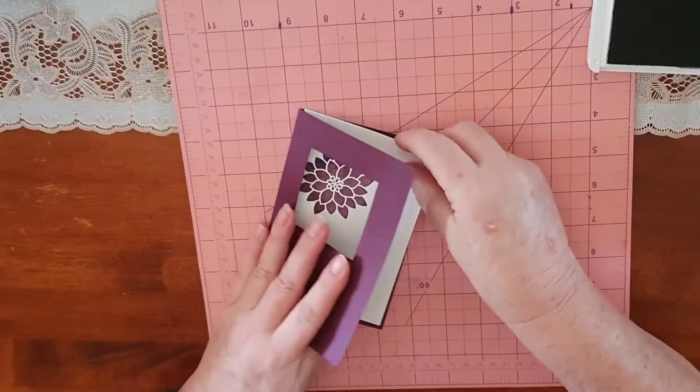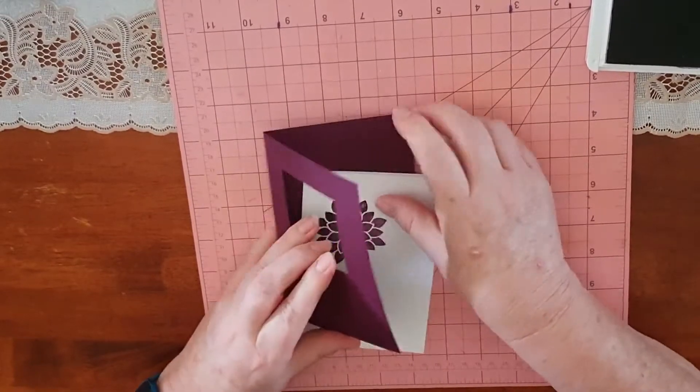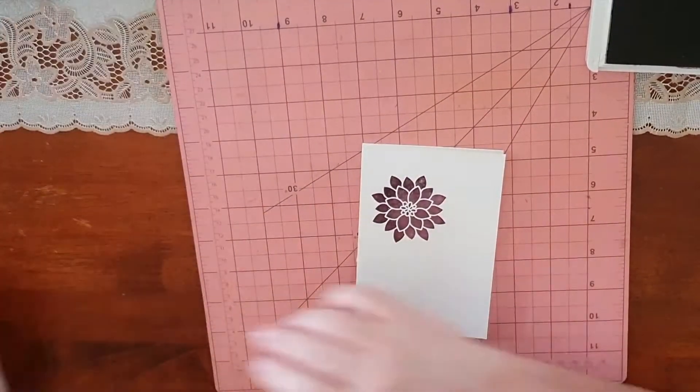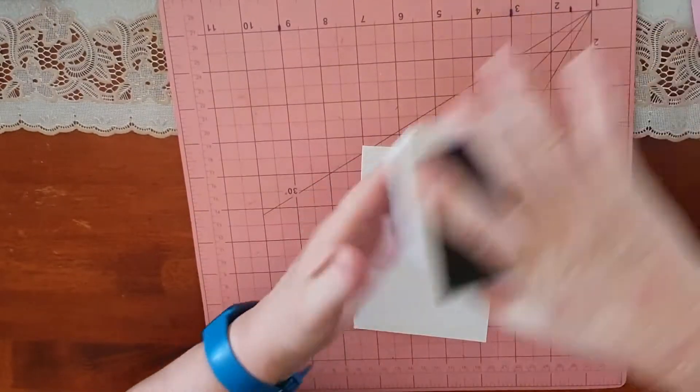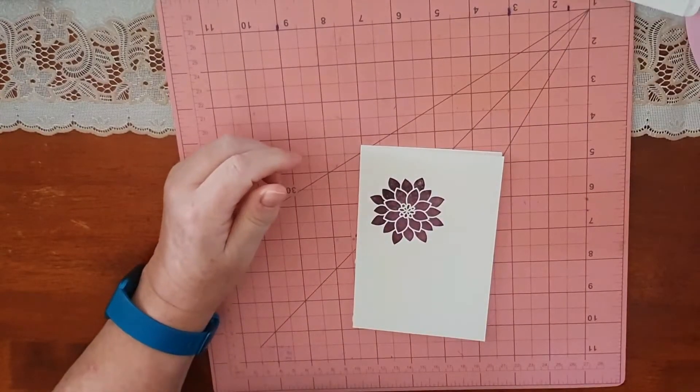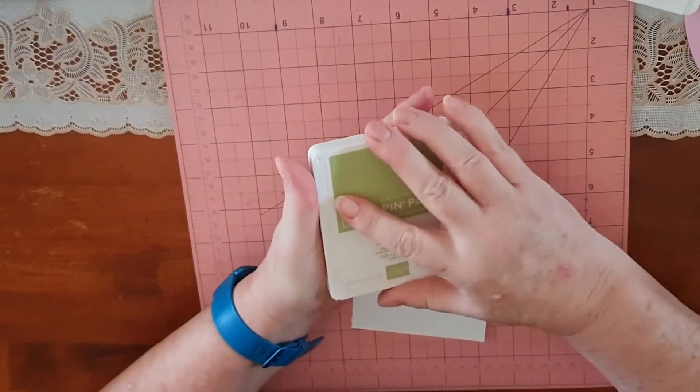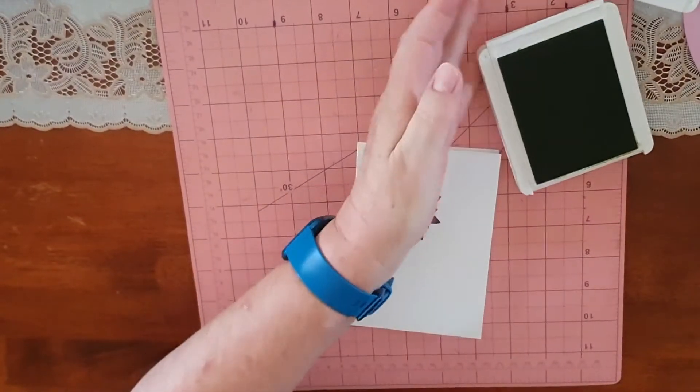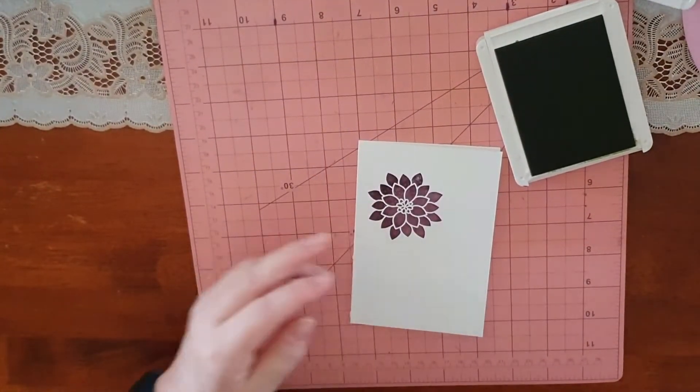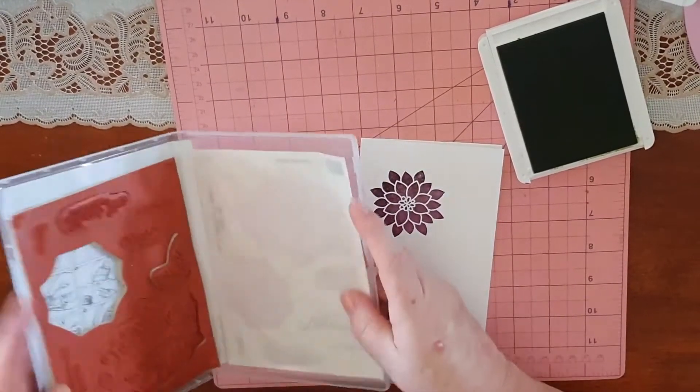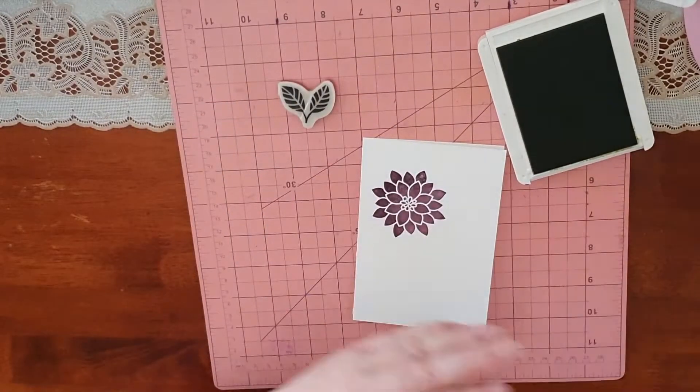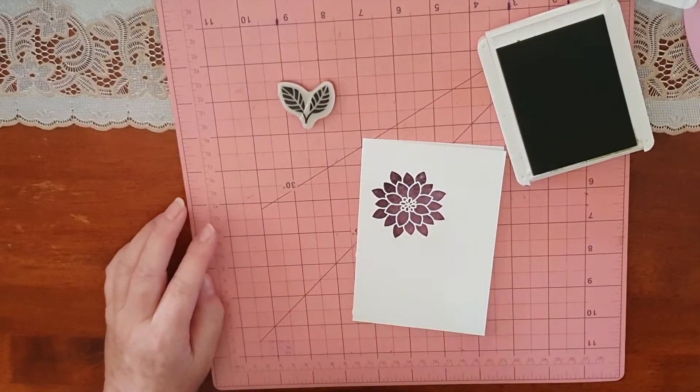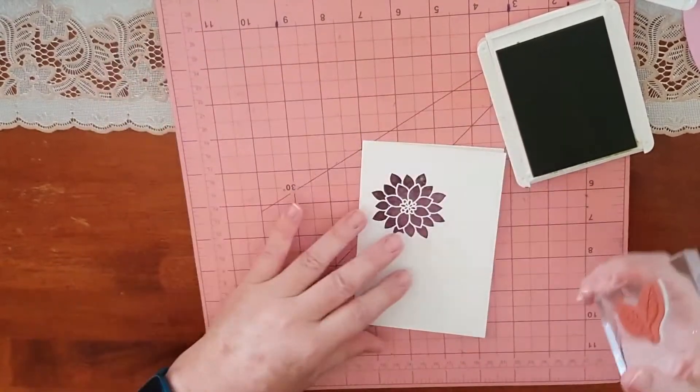So when we sit that in there, that's just like that. Let's close this ink pad up. Now with Pear Pizzazz, I'm going to stamp a couple of leaves out of set two.